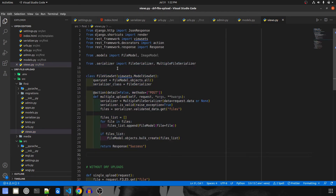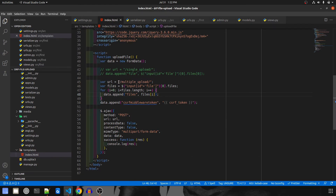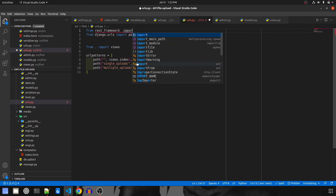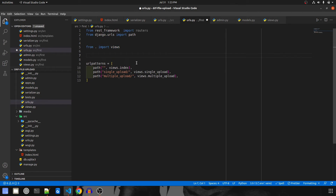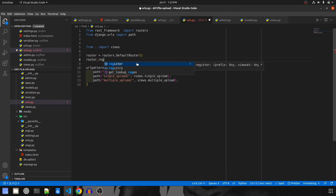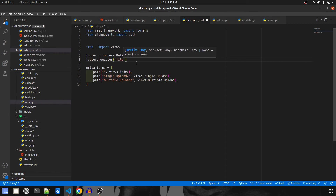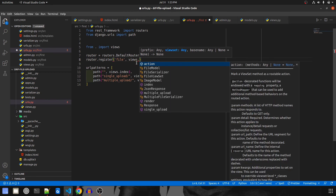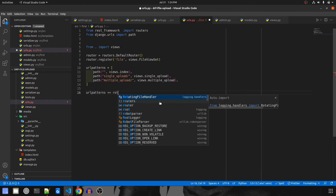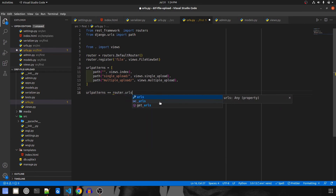Now we need to create the URL. Since our URL has changed, we'll import the router: from rest_framework import routers. We create a DefaultRouter object: router = routers.DefaultRouter(). Then we register it: router.register('file', views.FileViewSet). Finally, we append it to the URL patterns: urlpatterns += router.urls.